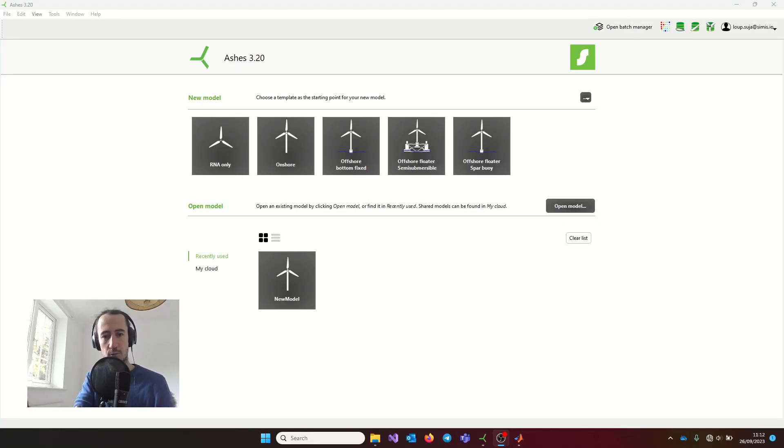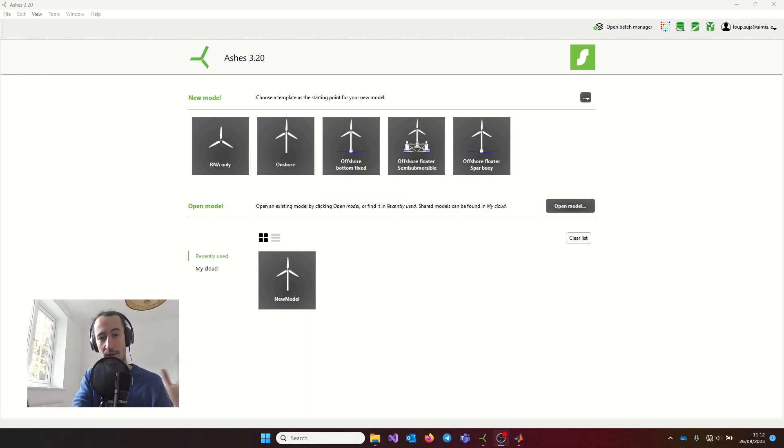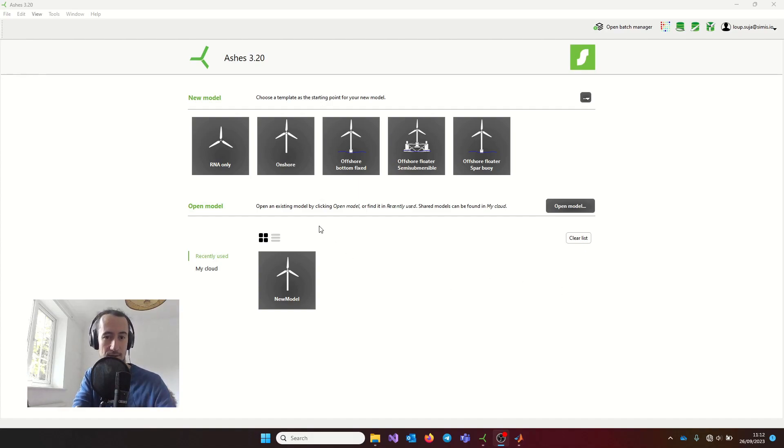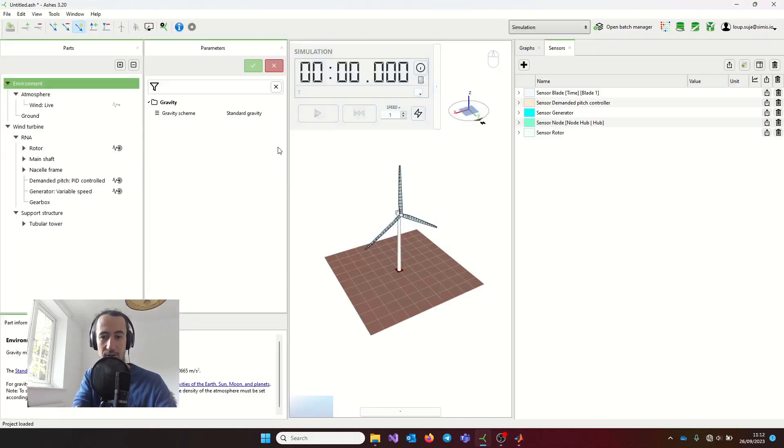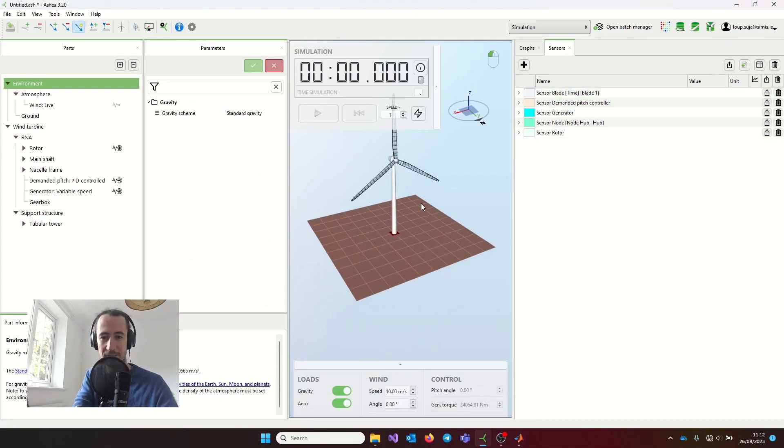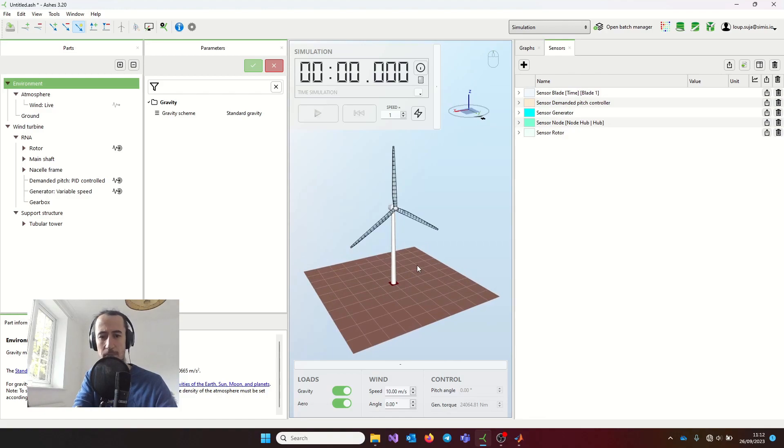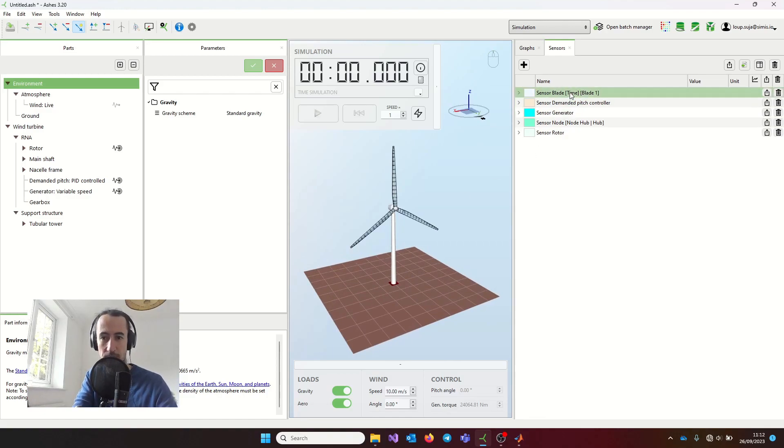In the previous video, we saw how to run a simulation with the CLI, and I showed you where the results were, but I didn't show you how to decide what results you want. If I open this model here again, there's some information that I have here, but there could be so much more that you can add. So this is what we're going to do now.